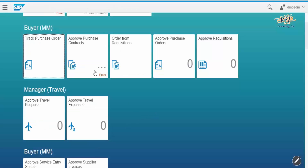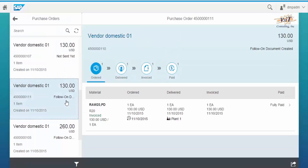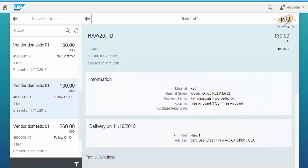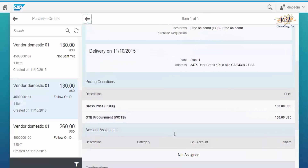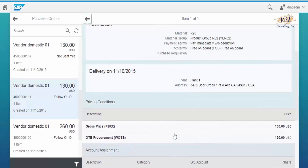Come back to the Fury launchpad. Here you can see that the purchase order status is in the Paid state. Thank you.